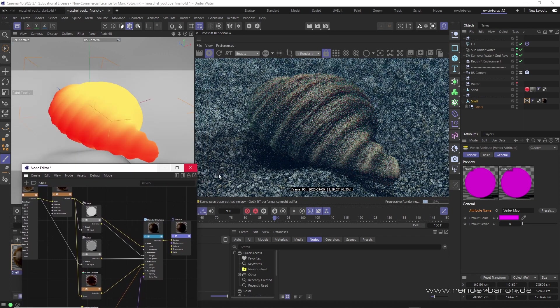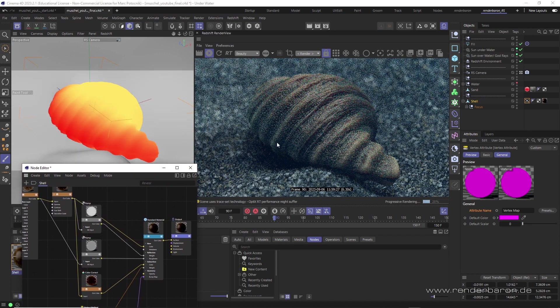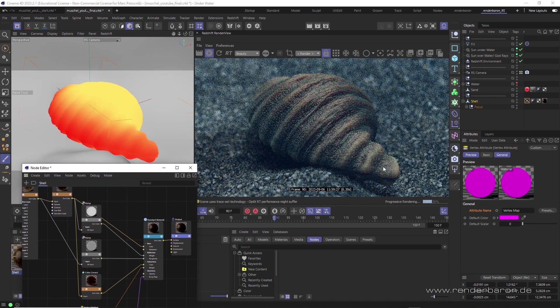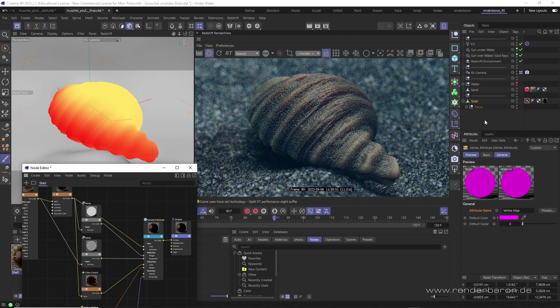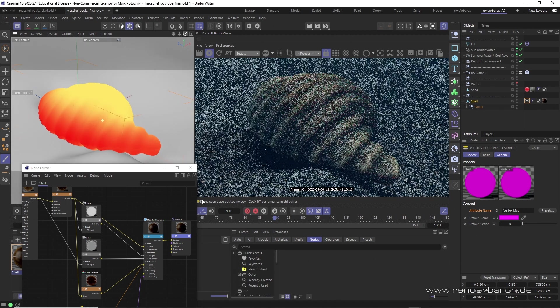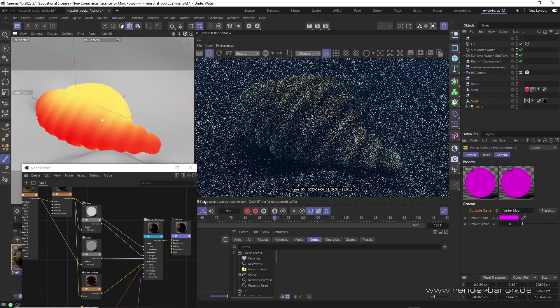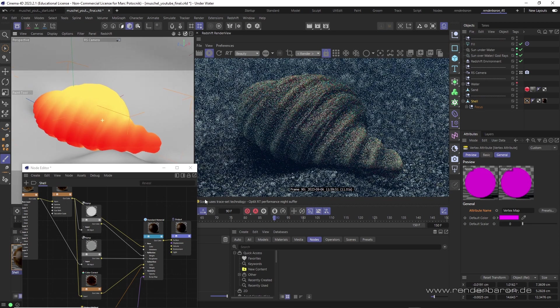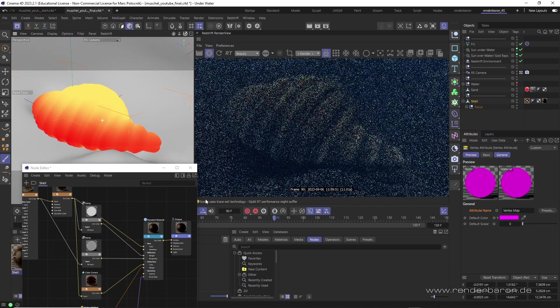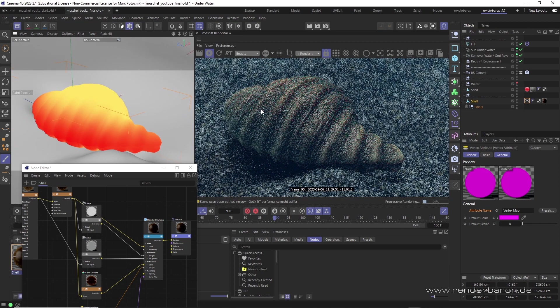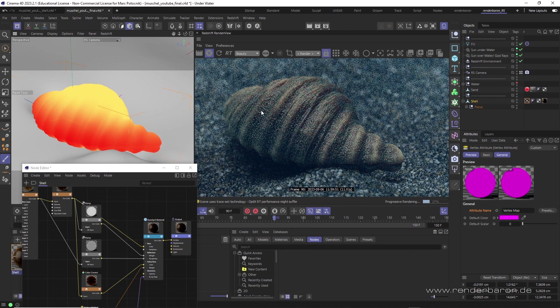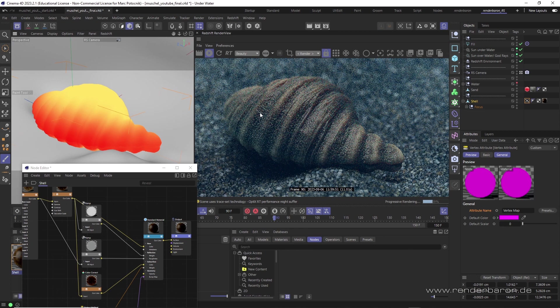Please note that painting vertex maps is only possible with polygonal objects. However, the vertex attribute node is not only useful for utilizing painted masks, but also for creating some special shaders that are natively not included in Redshift.